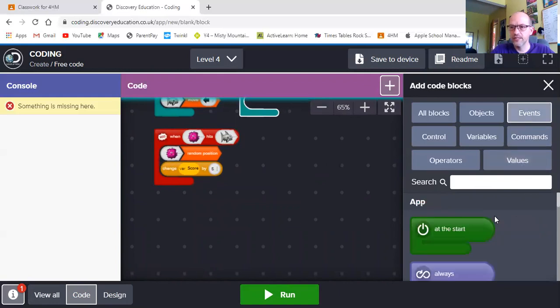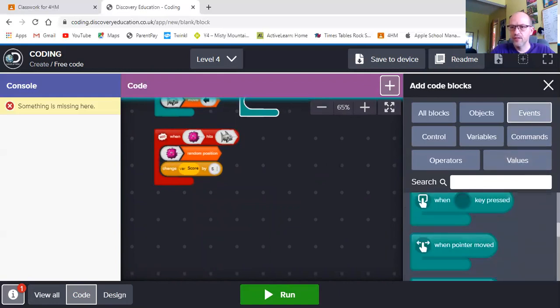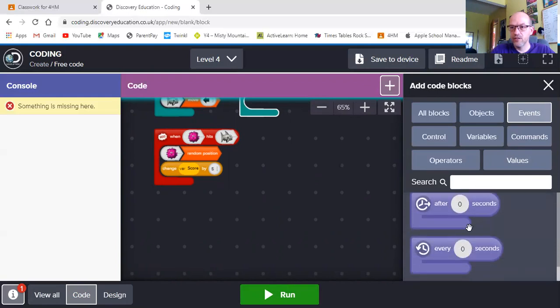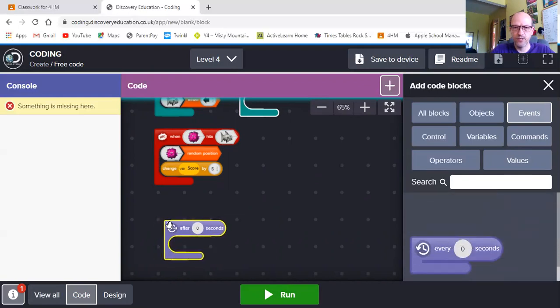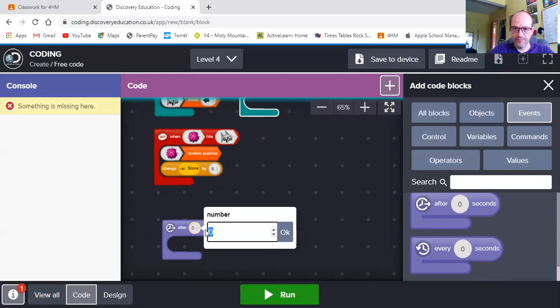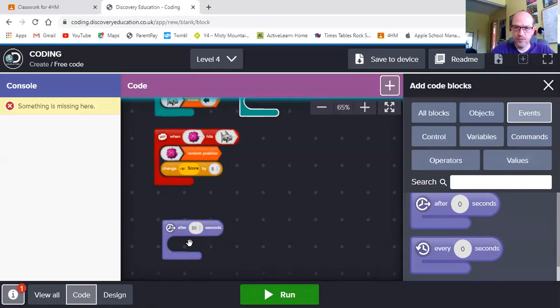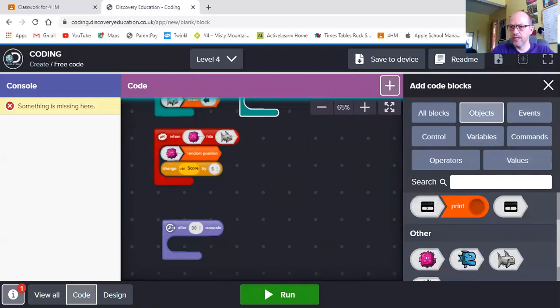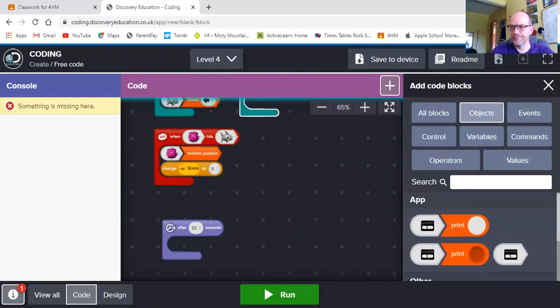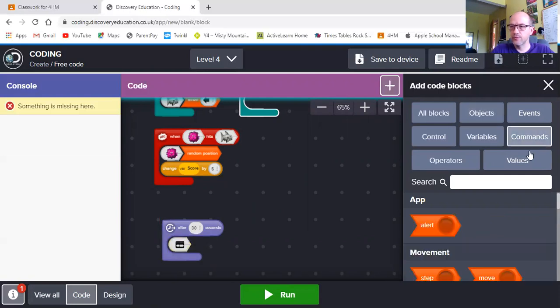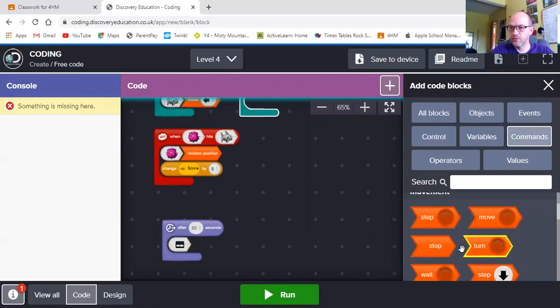So the last thing we need to do then is we need to set us up a timer. So we need an event timer. We need a time timer. And we need to decide on how long this game is going to last. So if we have 30 seconds, what do we want to have? Well, we want for our app to finish. So we want our app to stop. Where's the stop button? There it is.